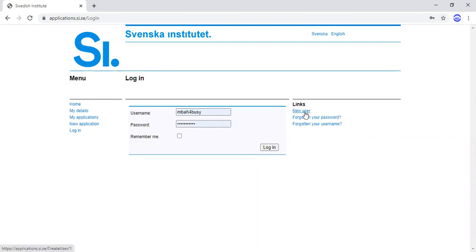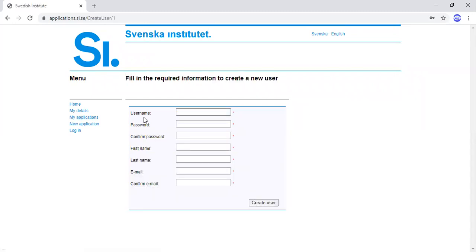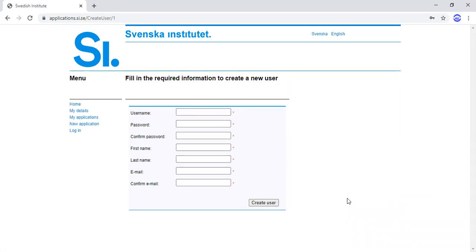Let's assume I am a new user, so I click here. Now I have to fill in all the compulsory fields marked with a red star: username, password, confirm password, first name, last name, email, and confirm email. When you fill all this, you then click 'Create User' and proceed with filling the forms.